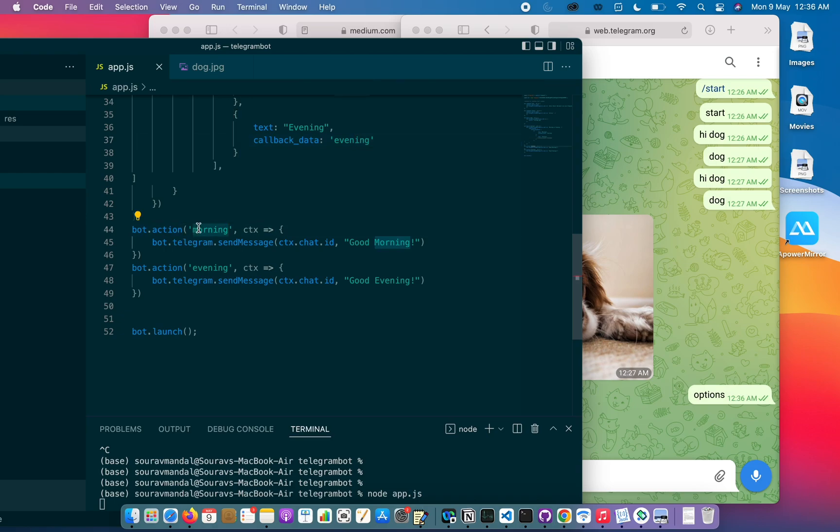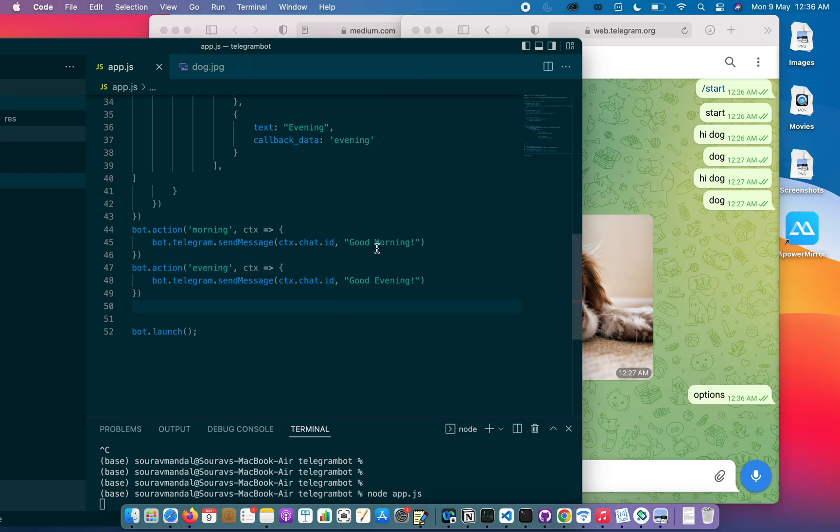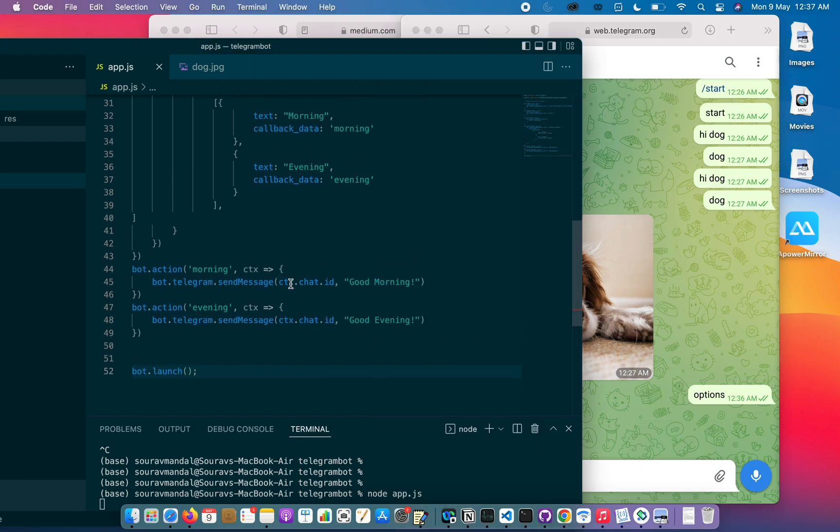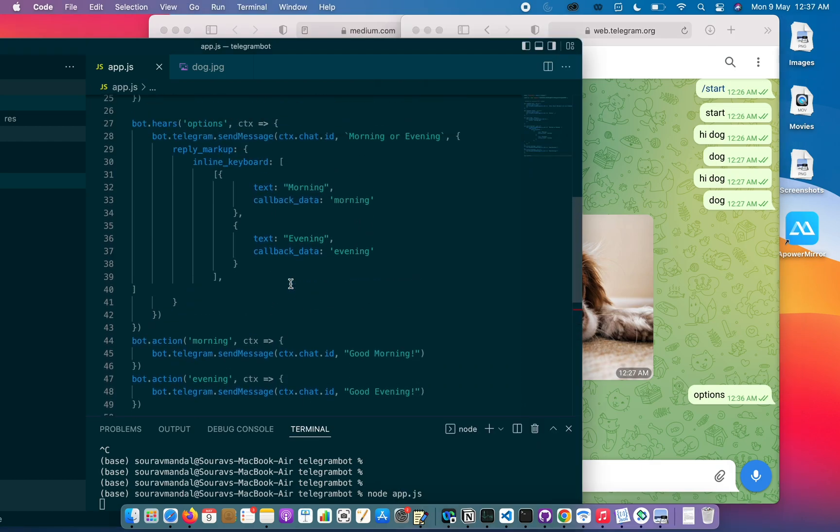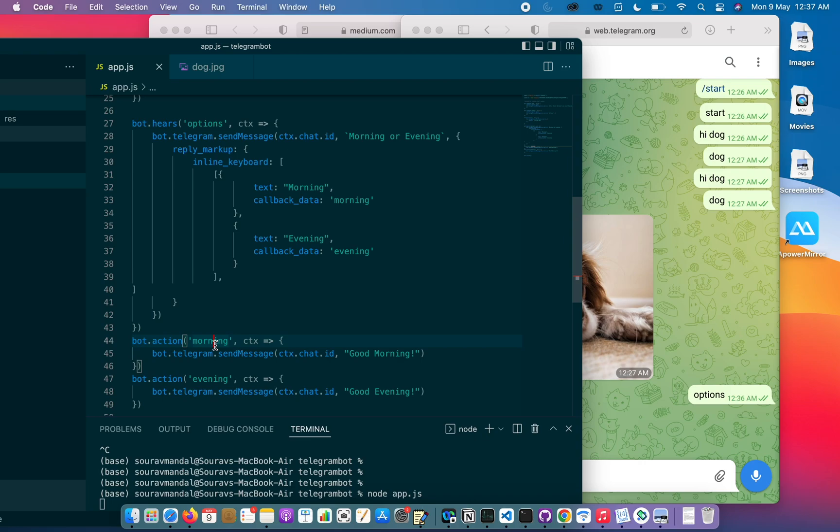So if the action is morning, it will send good morning. If the action is evening, it will send good evening. The action is the user clicking. How will it know? Because in each button there is callback data which should be the same as the one in the action, so that way it can be linked. There can be multiple more options also, three or four. Let me try that.